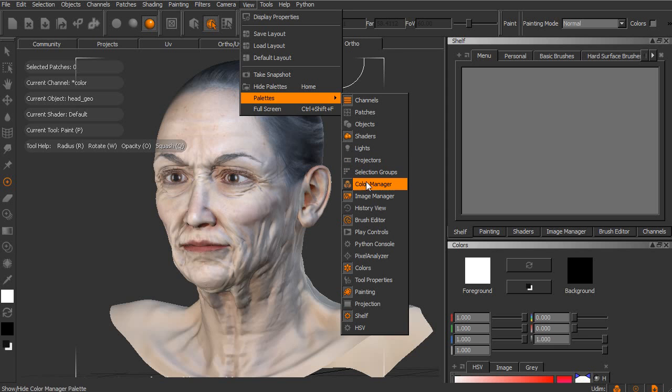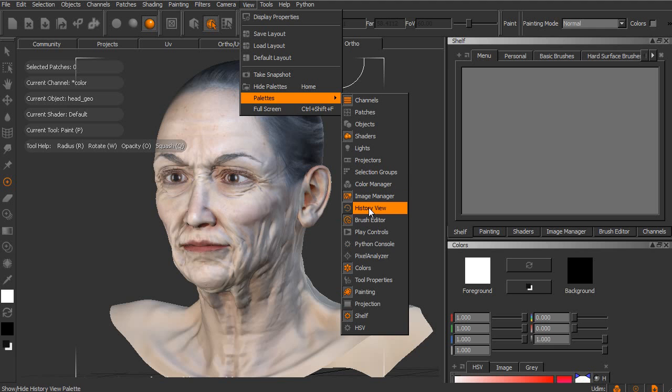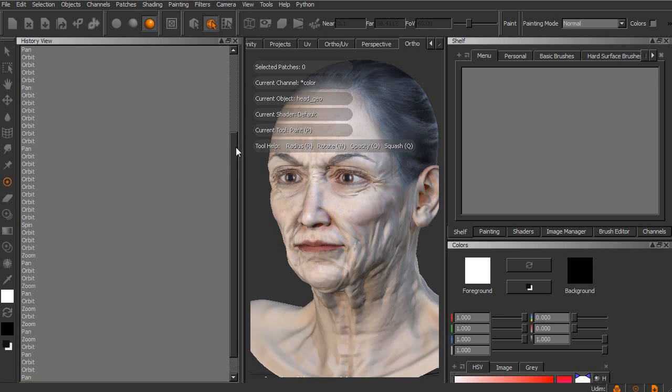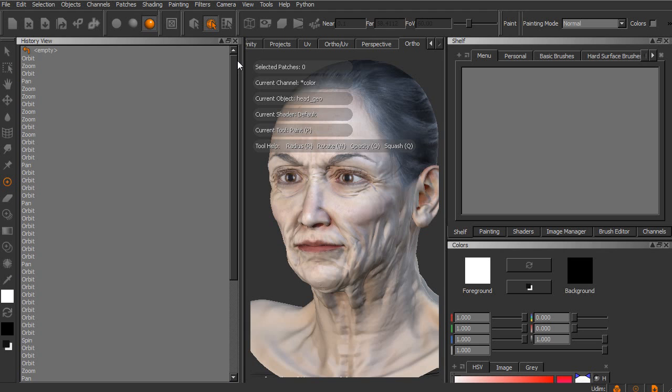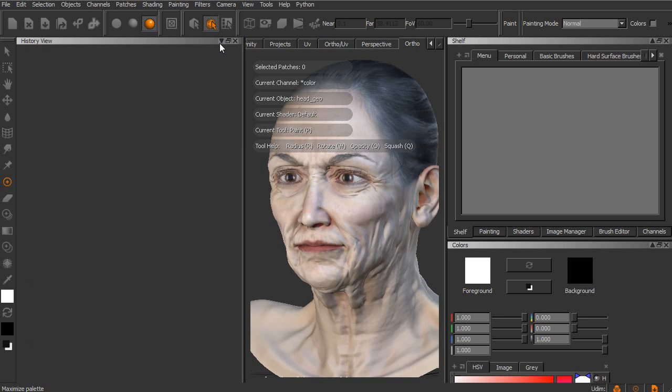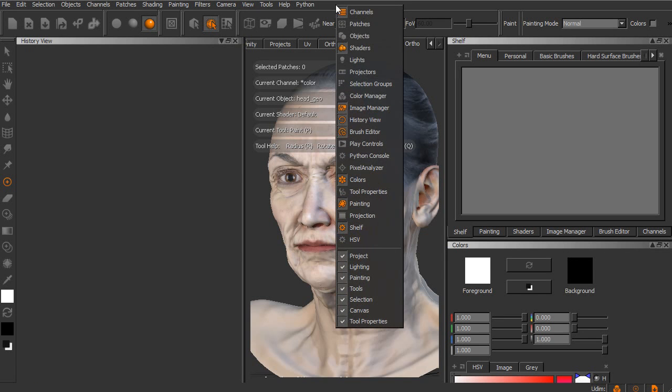So if we were to come in and choose something like the History view, you can see the History view pretty much records every single click, every single orbit, every single movement that we've done essentially since we opened up this project. So we can open up these in a free floating or rather a docked palette over here. We can also resize this or collapse it up if we want to actually have several palettes in here.